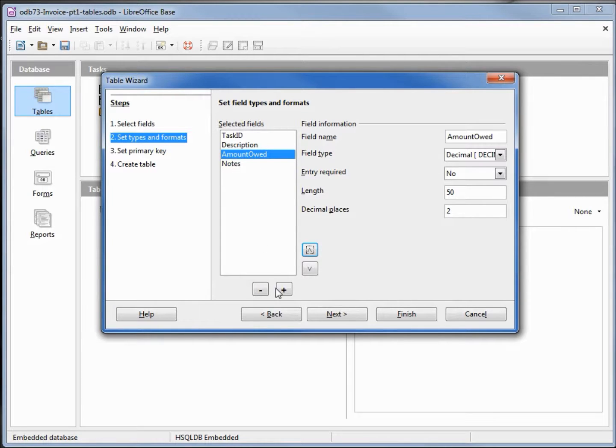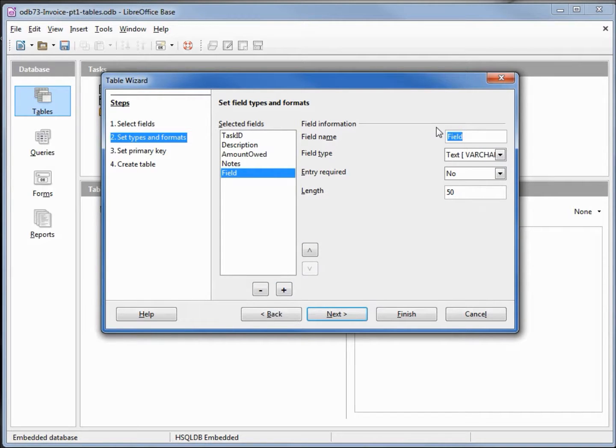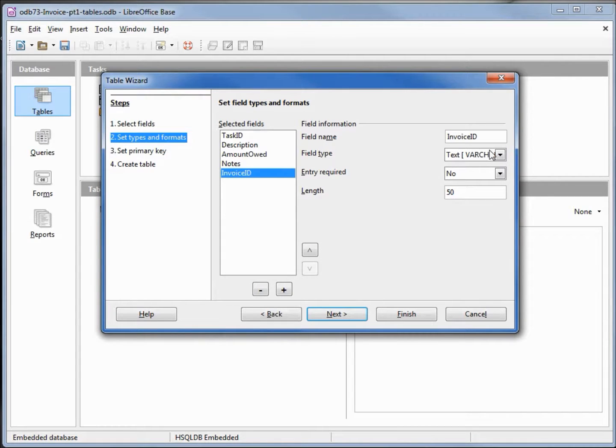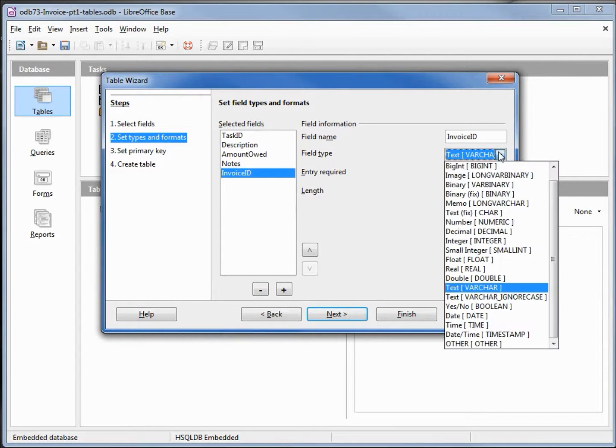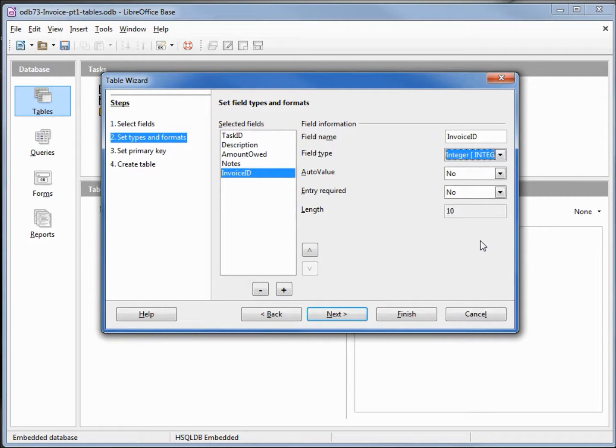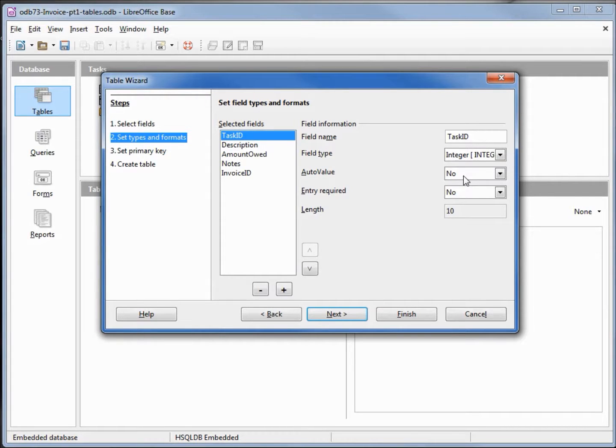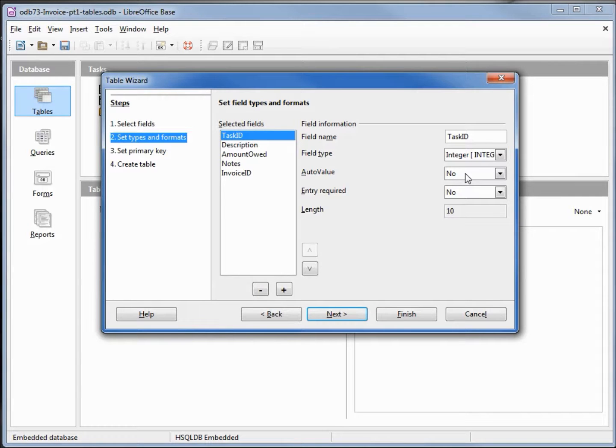I'm going to add one more field. This one will be an invoice ID, and we want this one to be an integer. Now we'll notice that the task ID, we can set the auto value here, but I'm not going to because I know I'm going to do that on the next screen. So this one should be no. If you change this to yes, you might have issues.